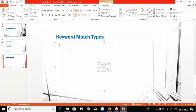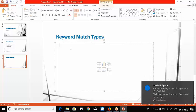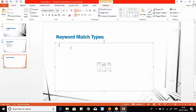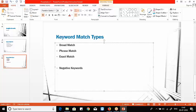There are three keyword match types — don't confuse this with interview questions. People will ask what are the match types in AdWords, and now you'll know the answer. The keyword match types are broad match, phrase match, and exact match. On top of these, you'll also find negative keywords and broad match modifier.